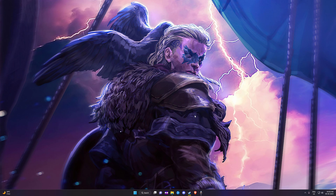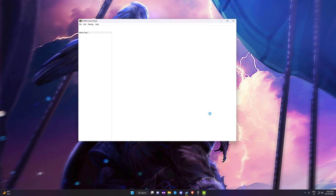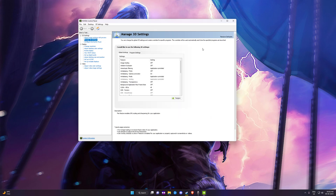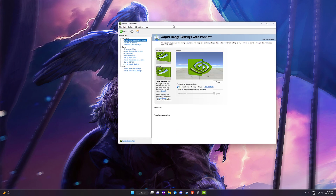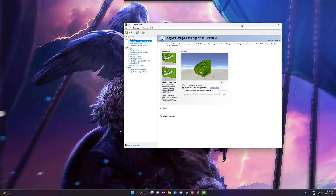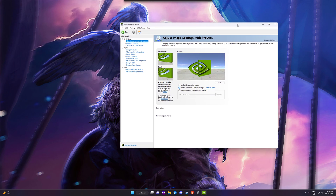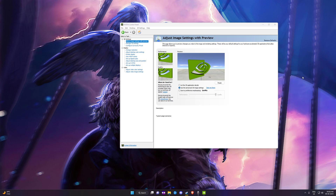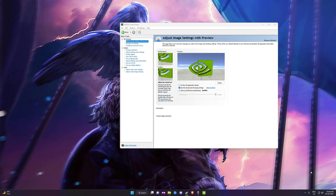Now coming to the second method, you can go to the Nvidia Control Panel. The control panel is where you can have different settings turned on based on your graphics card. If you are on AMD you would have a different equivalent settings view.